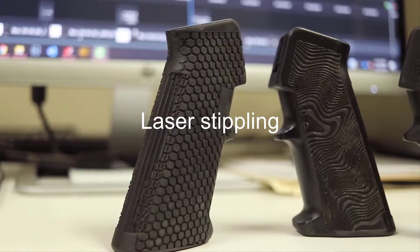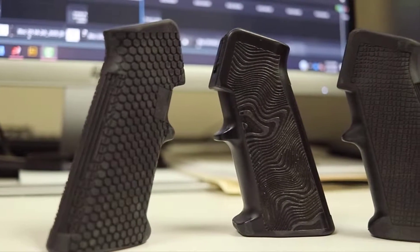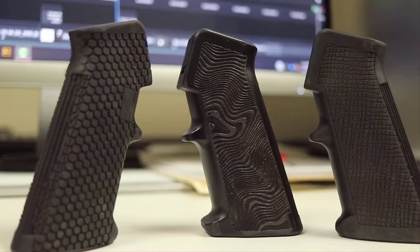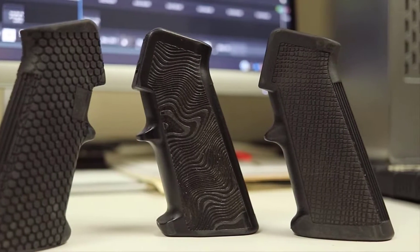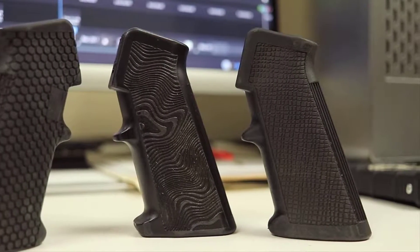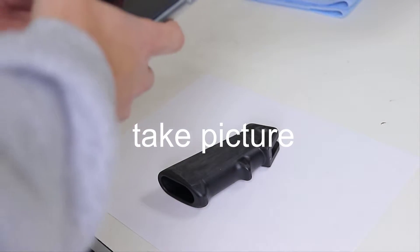Hello, in this video I'll be demonstrating how to use your laser machine to do stippling on any type of gun grip. Pretty easy process, just a little tedious.